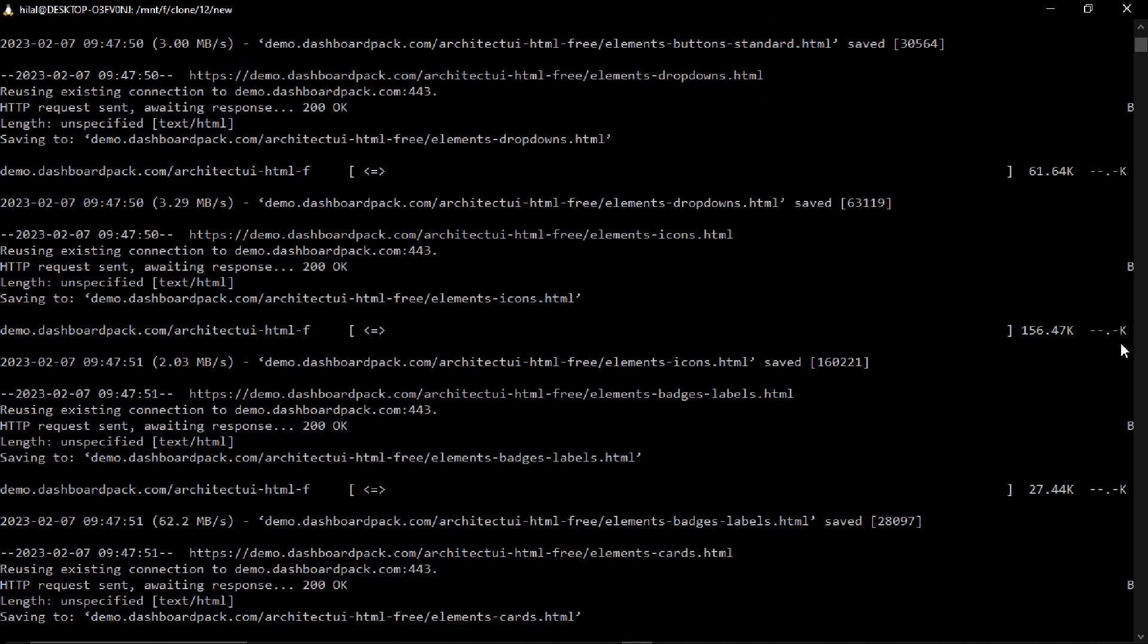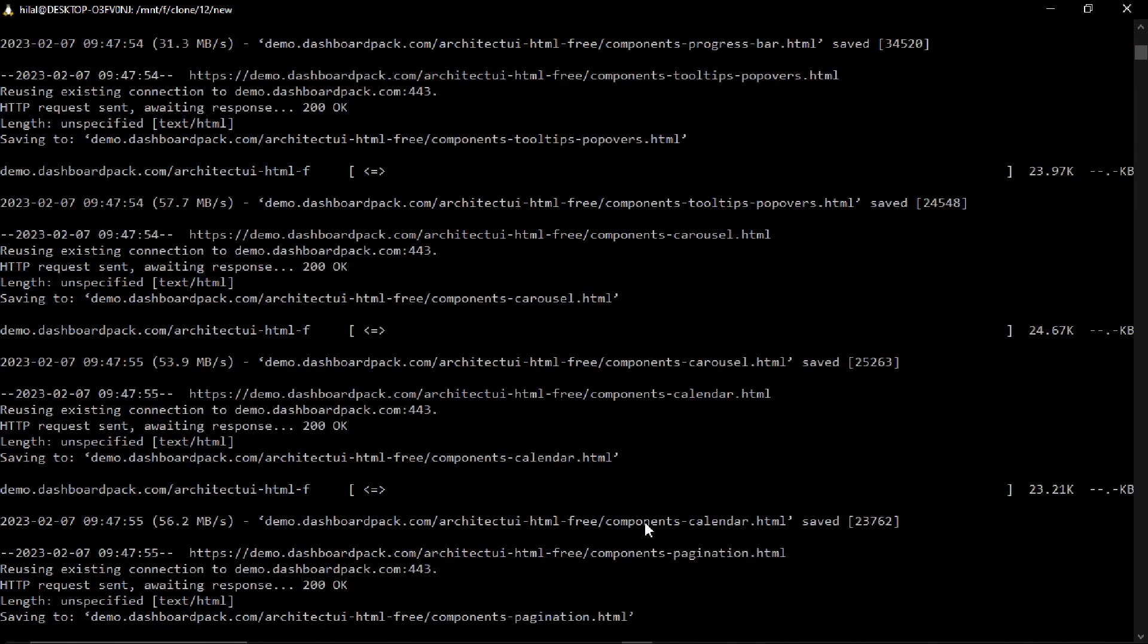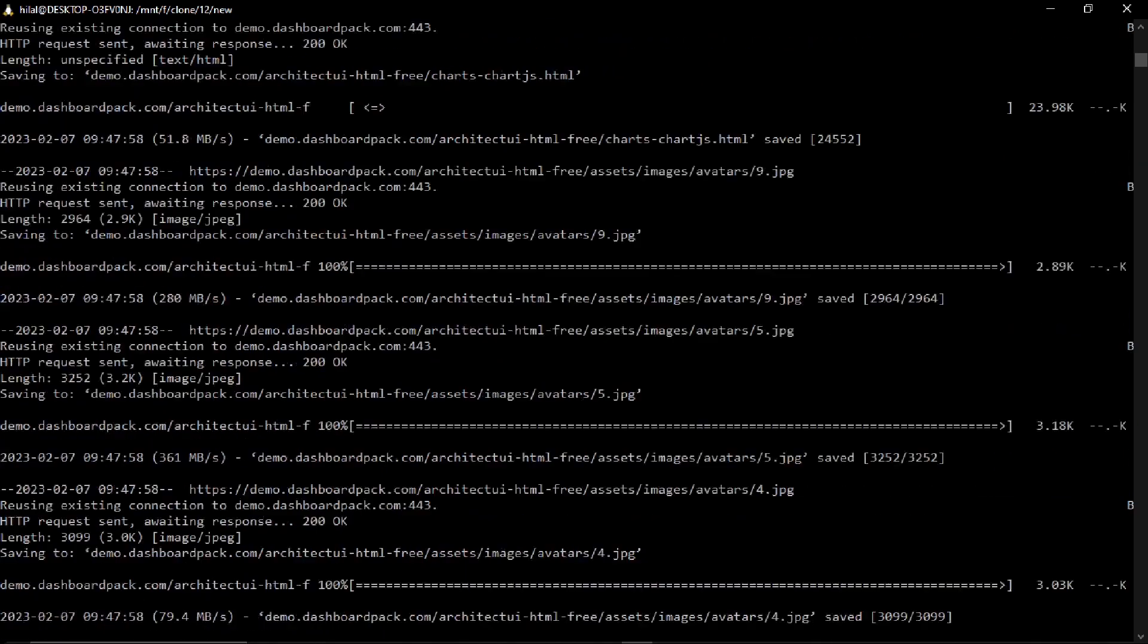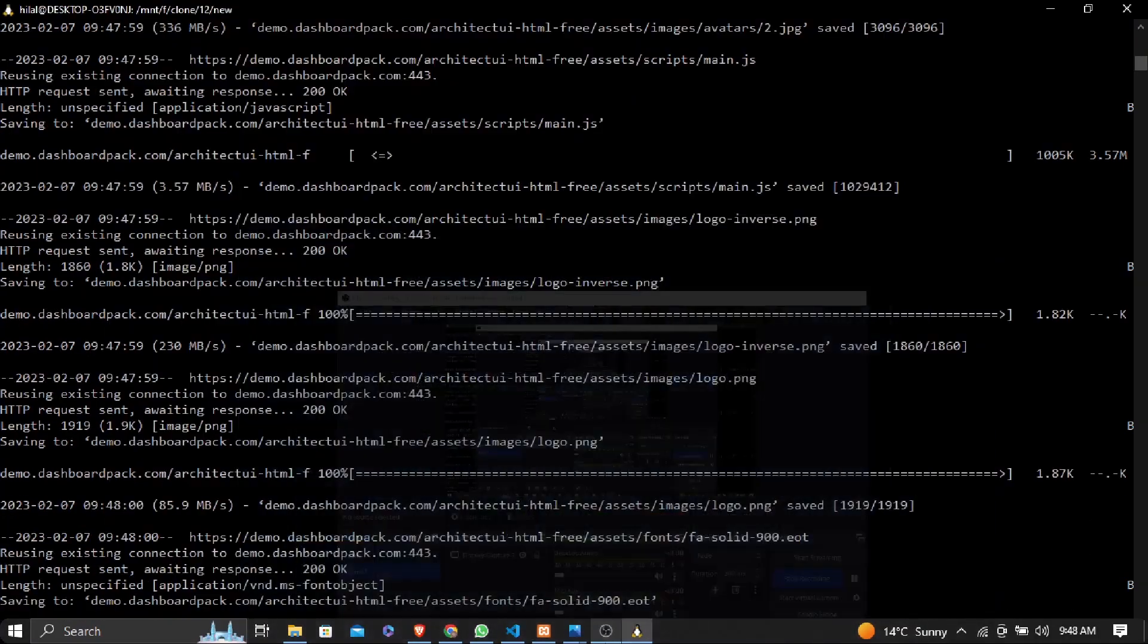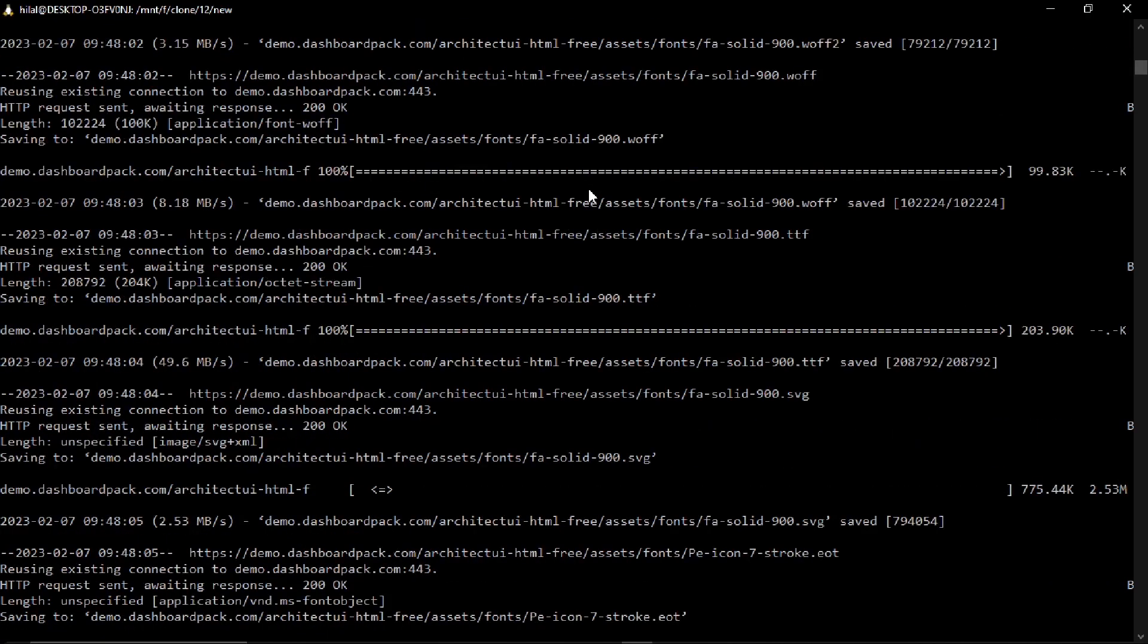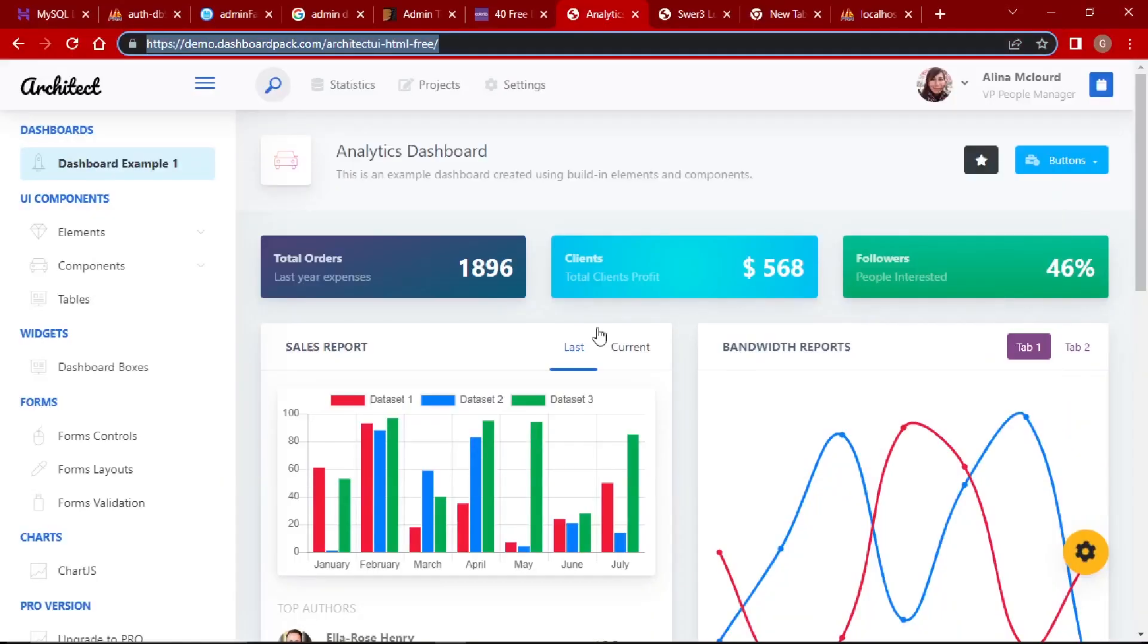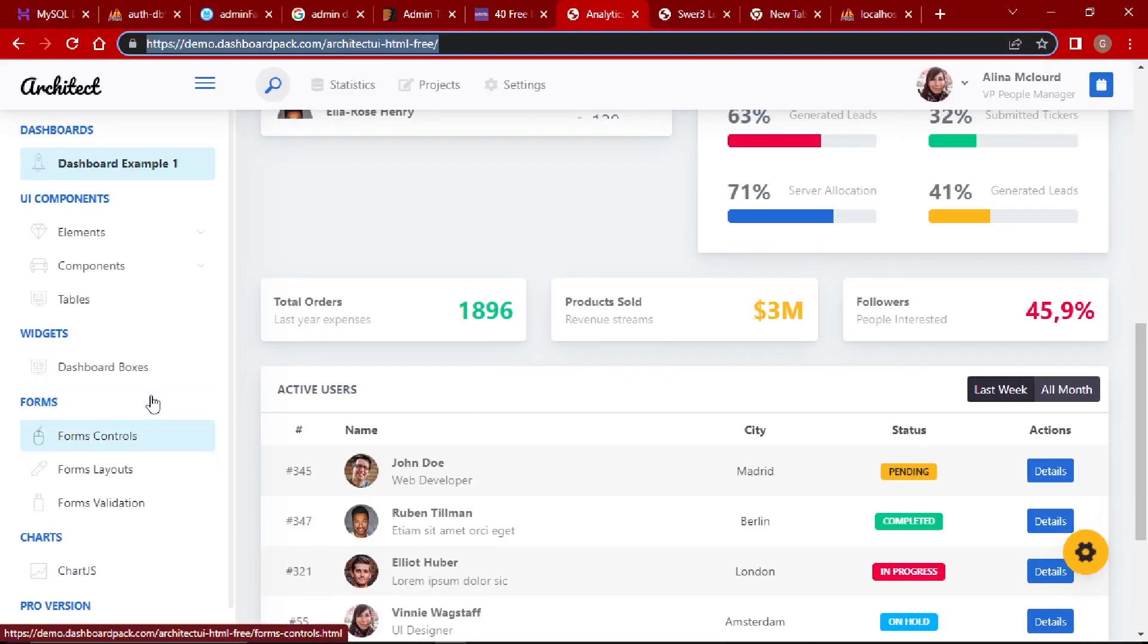It will be cloning the whole dashboard. I will provide this dashboard in a GitHub link so you can download or clone it as you want. Then we will use this dashboard in the admin site and user site. This will be a nice looking dashboard - I like this dashboard.